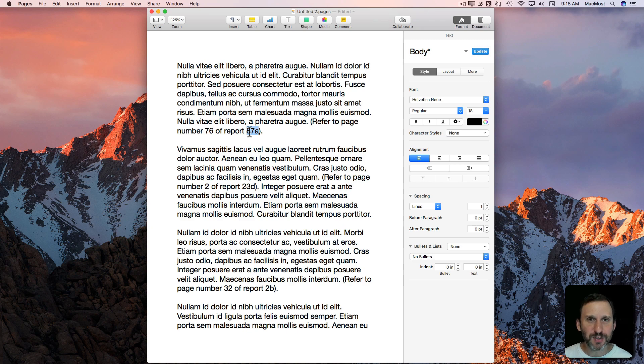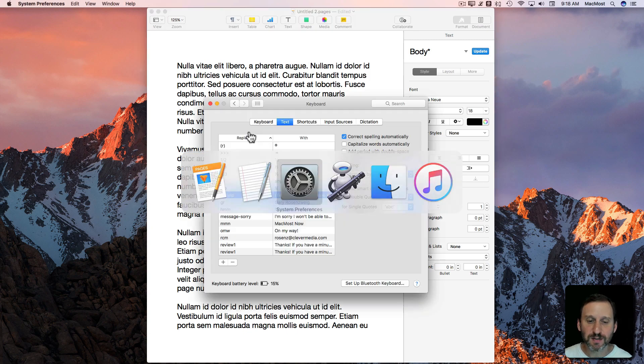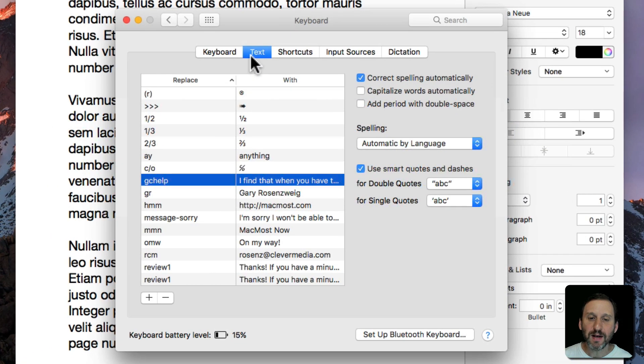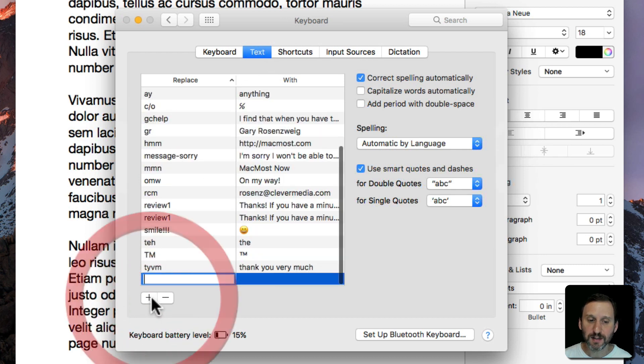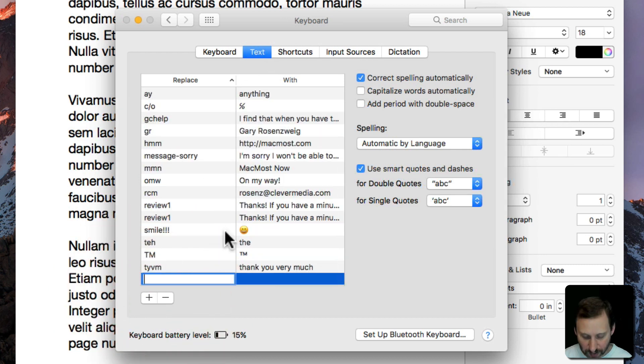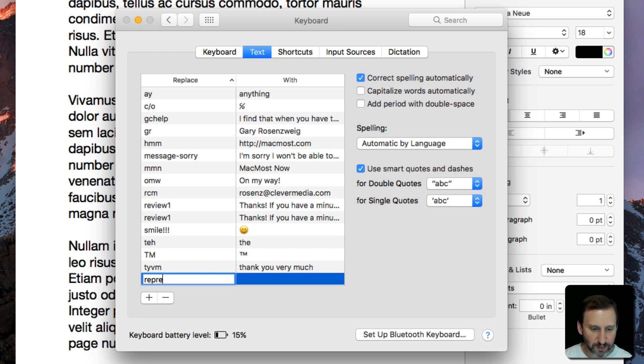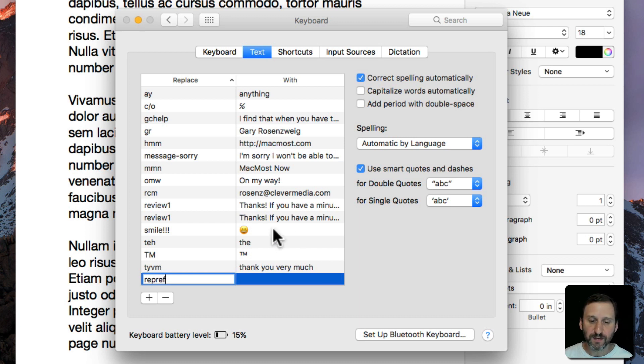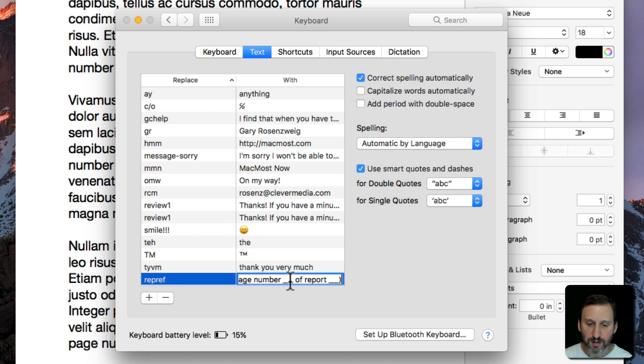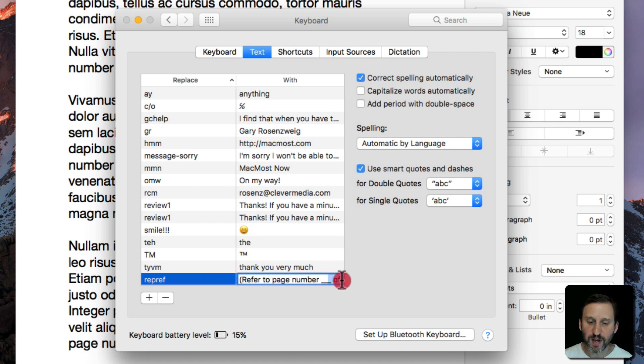One option is you can use System Preferences and under Keyboard, Text, you can create a shortcut. You probably already know this. I can do Report Ref. Let's see. Rep Ref is going to be this text which has blank lines here for Refer to page number of Report that.